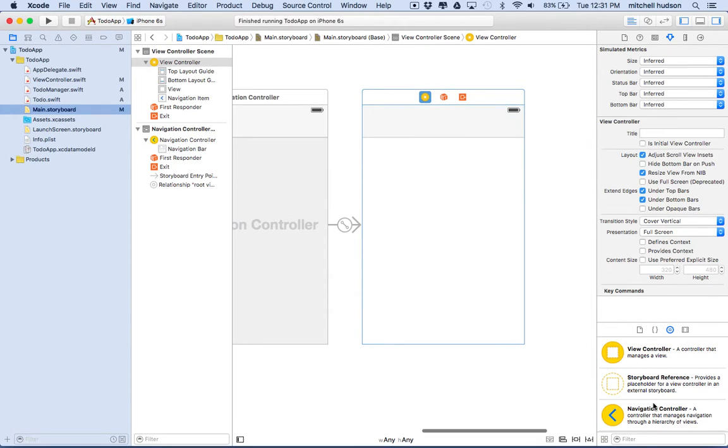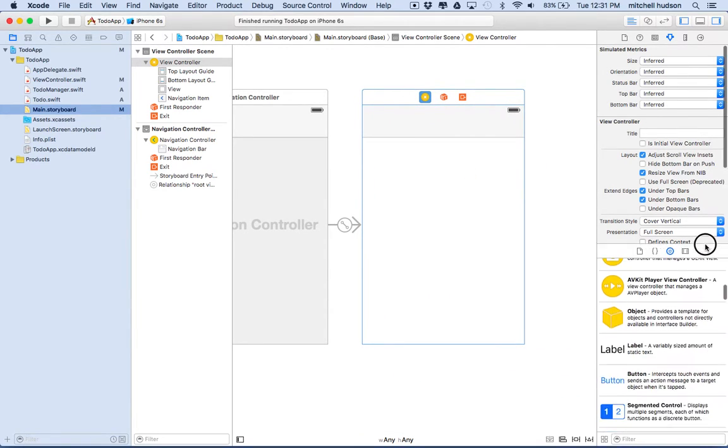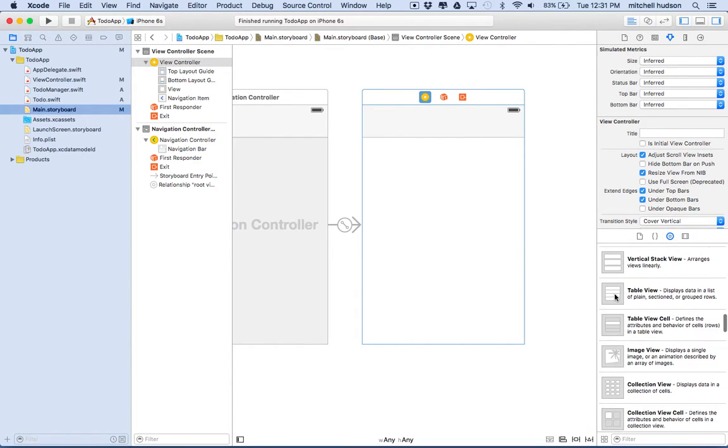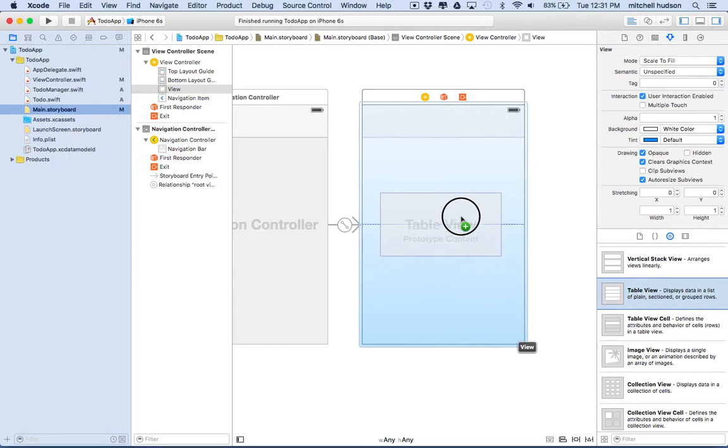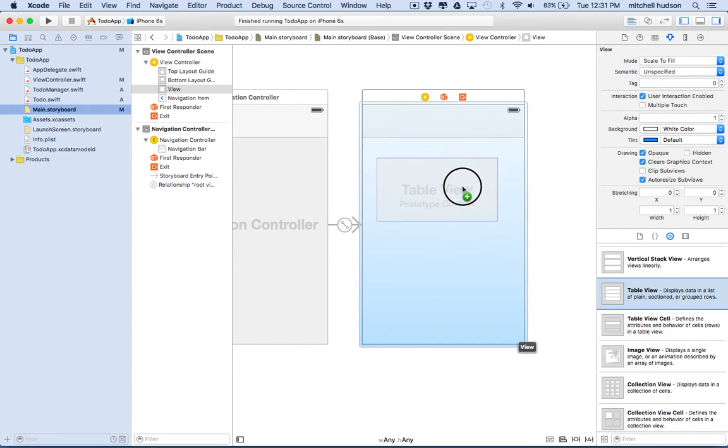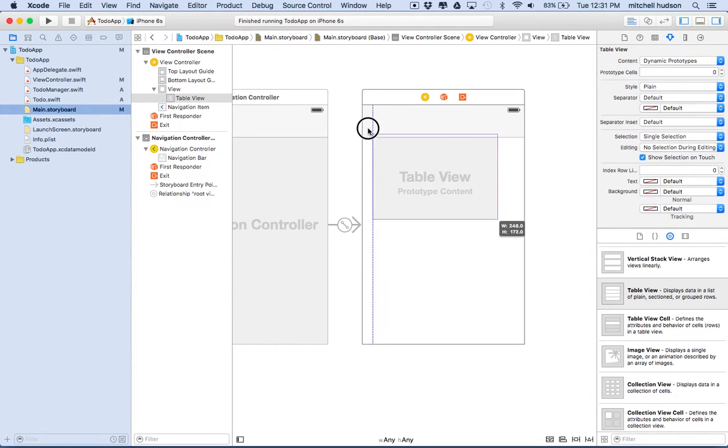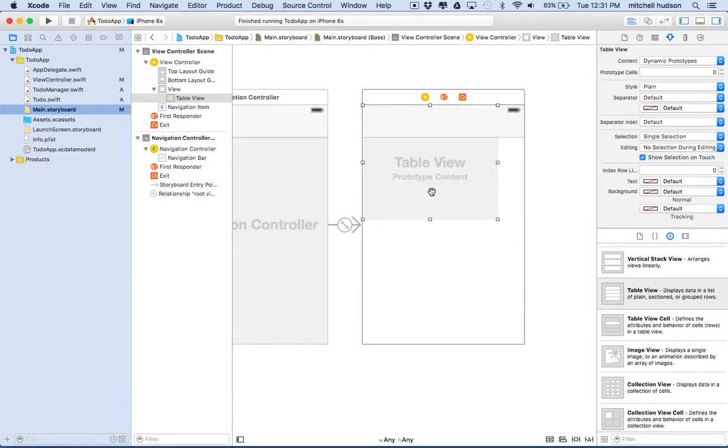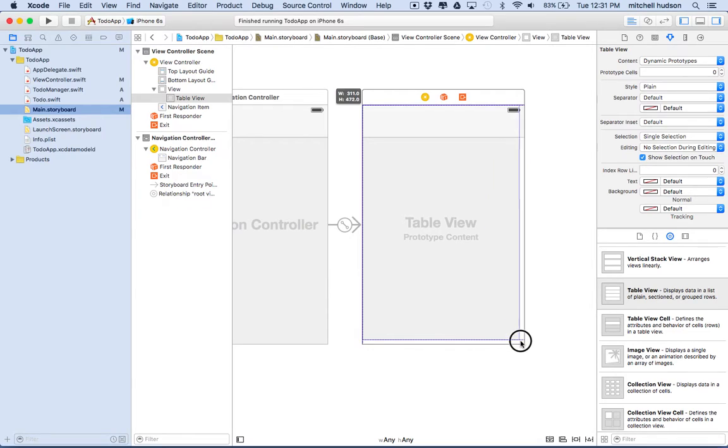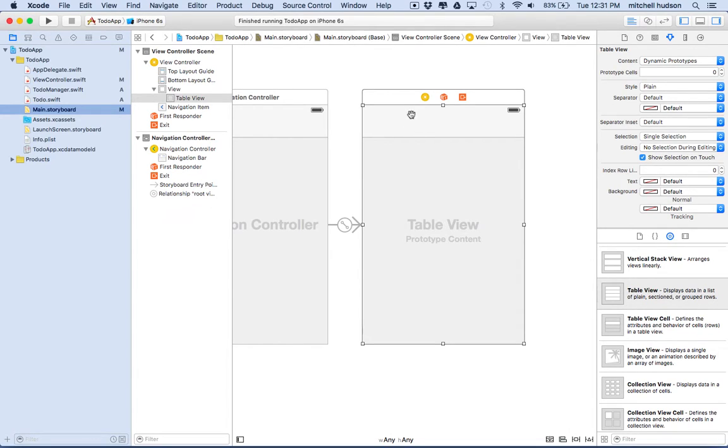And then what we'll do is we'll grab a table view out of the object palette here. So this is a table view here, and we'll drag it in. I have this navigation bar at the top. When you're setting up the table view, just ignore the navigation bar, and we're going to make our table view go all the way to the edges like this. And the table view is actually aware of the navigation bar, so if it overlaps like this, it will move the data down below the navigation bar. So we'll be okay like this.